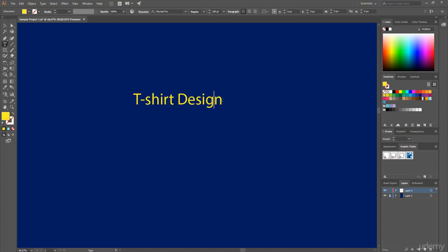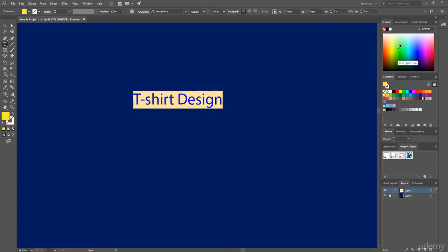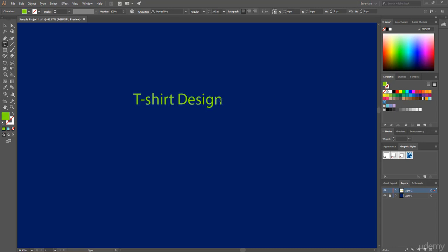Also you can choose your text color using this color picker. And this time I choose this green color.